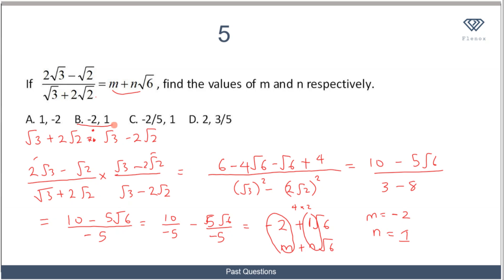As you can see, solving surds in JAMB is actually a pretty simple thing to do, provided you understand the concepts — especially the concepts of rationalization and conjugate surds. I would suggest that you go to the past questions now and try to solve more questions related to surds, and also attempt the questions in the exercise section. That will be all for now.